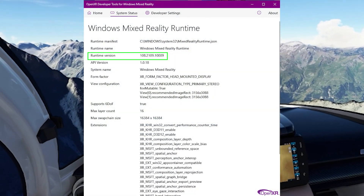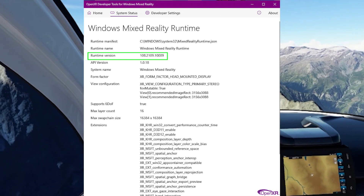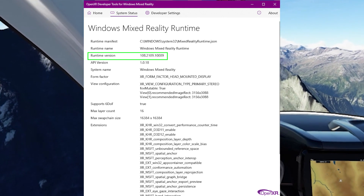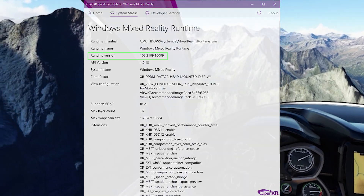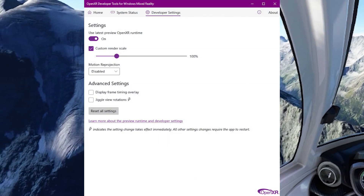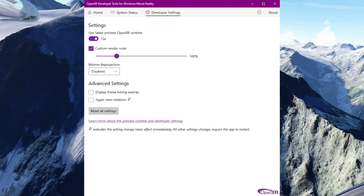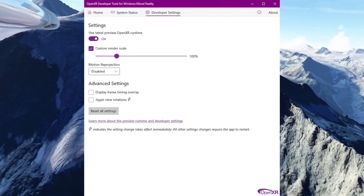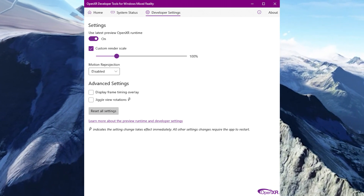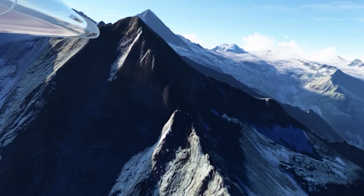Here you can see the runtime version is 108.2109.1009, and I've got the latest preview OpenXR runtime turned on, with the custom render scale set to 100 percent and motion projection disabled.